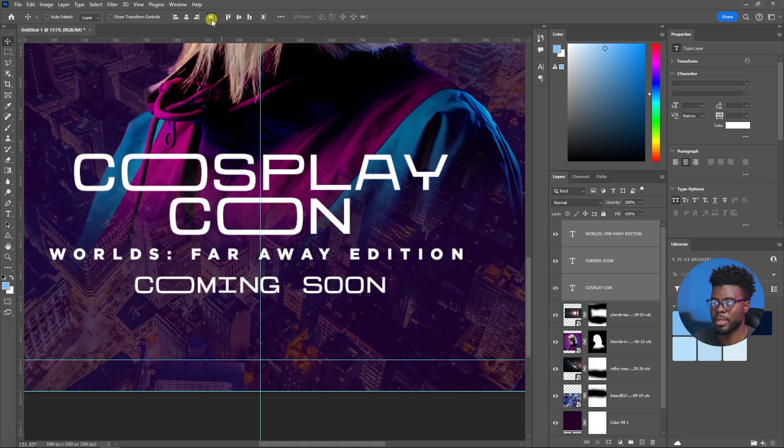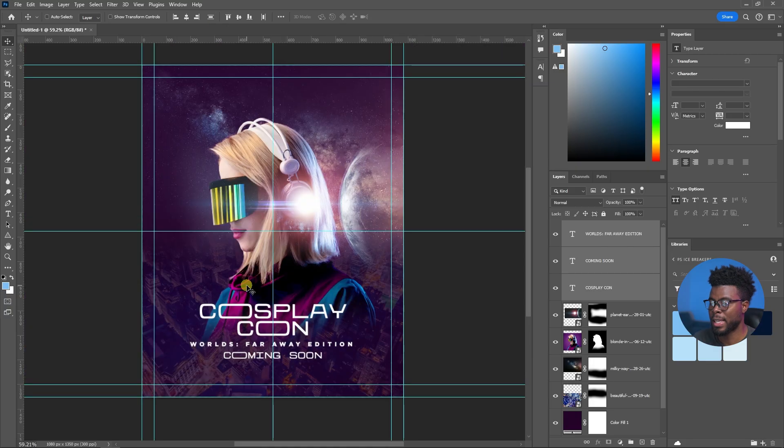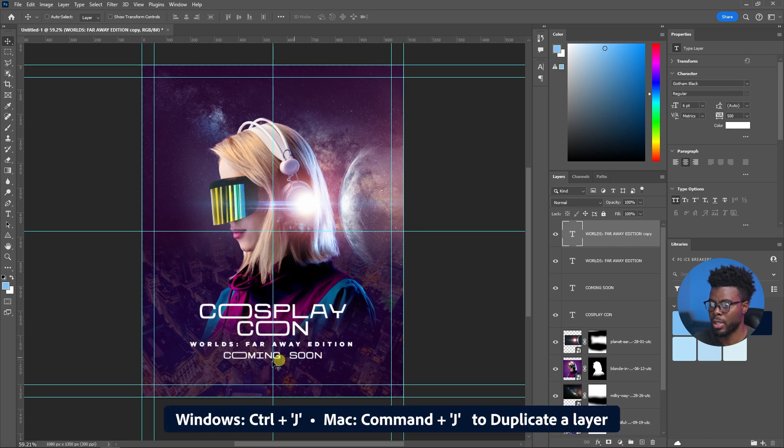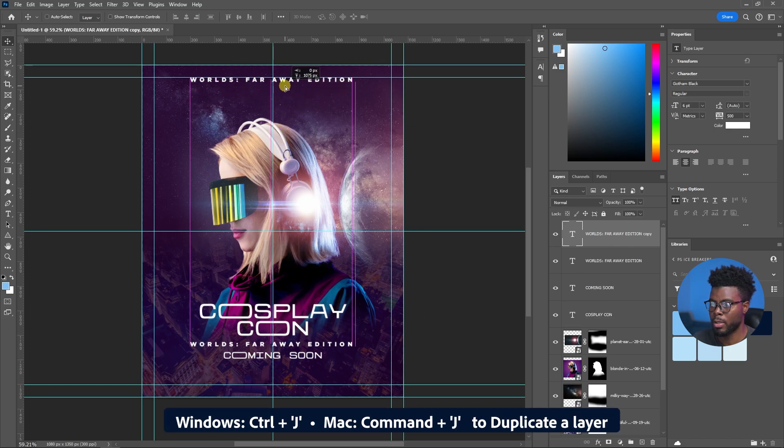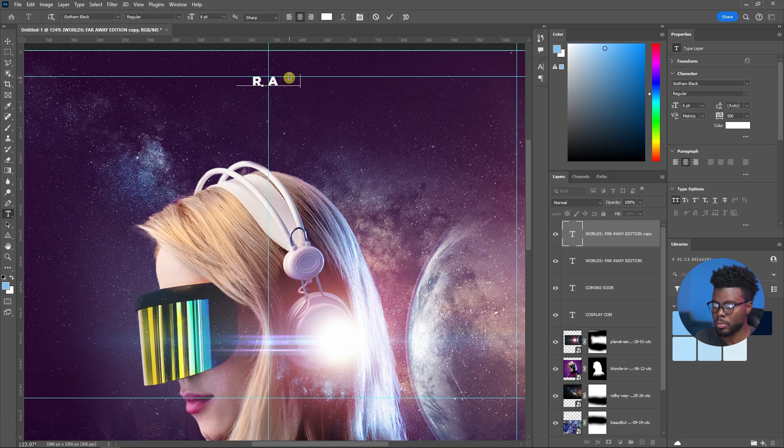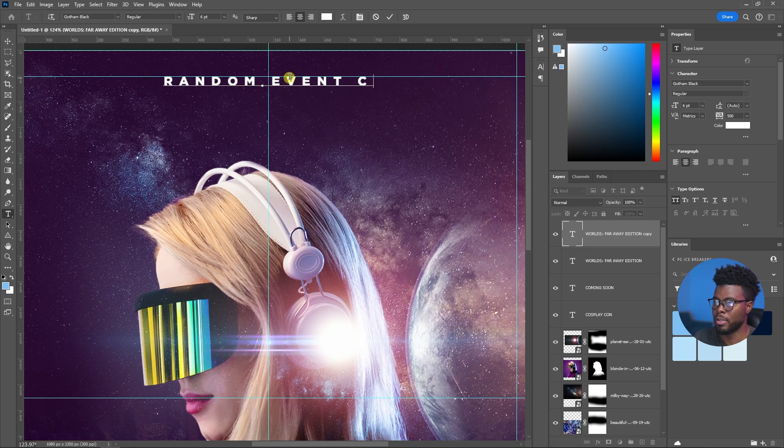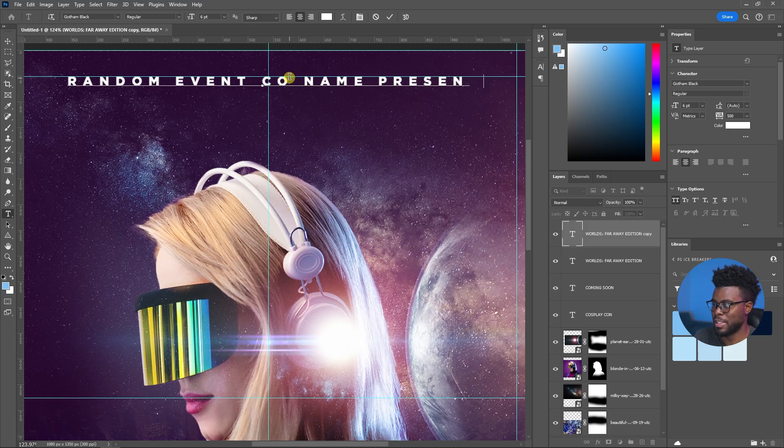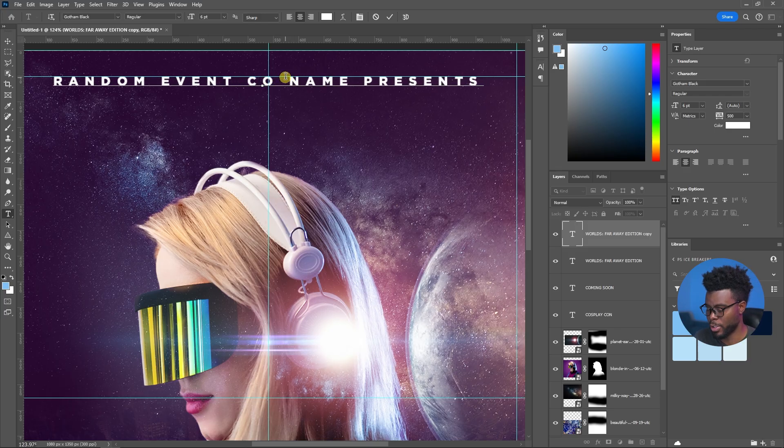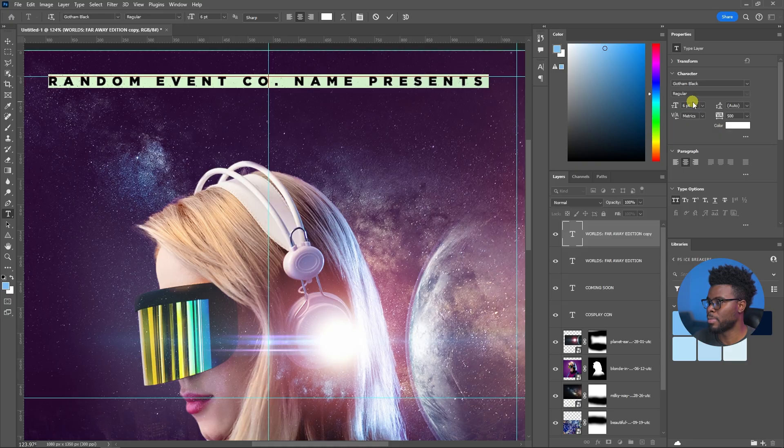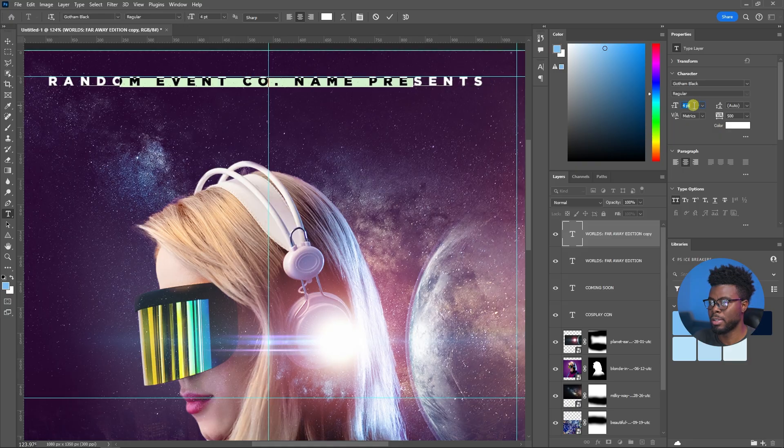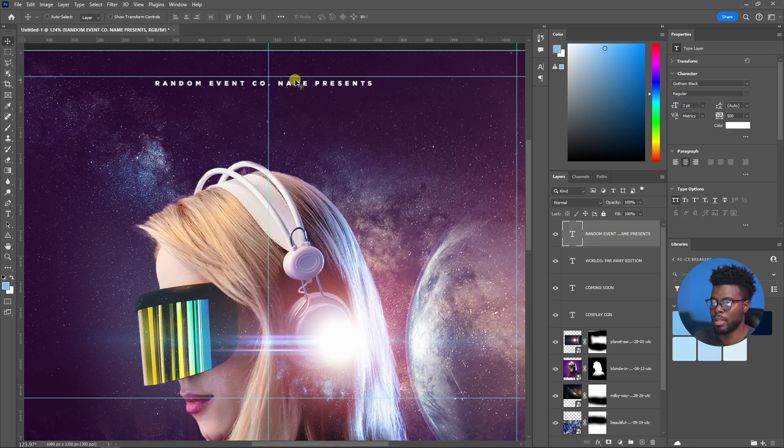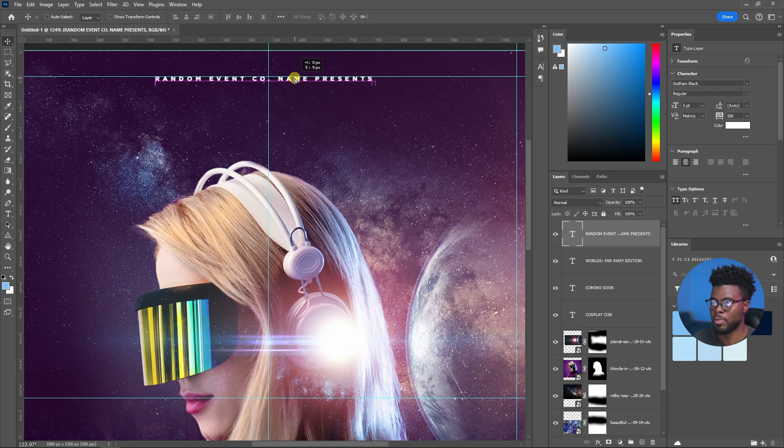So what I'm going to do is select all the fonts, all the texts, and then distribute the vertical centers. I think I just want to add another small text up top here. I'm going to duplicate the World's Far Away, Control J, then let me just move it all the way to the top. So let's just do something random like a random event company name presents. I didn't write out the word company, I just wrote Co. But let's just make it smaller, like really really really tiny, and then let me just move it up like so.